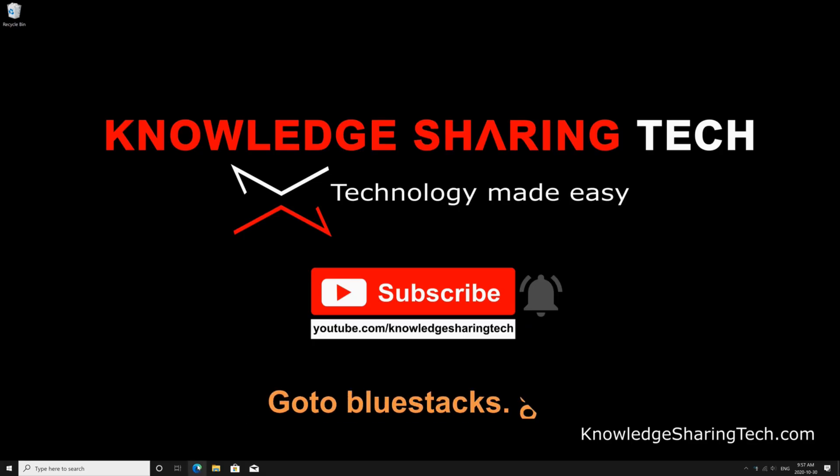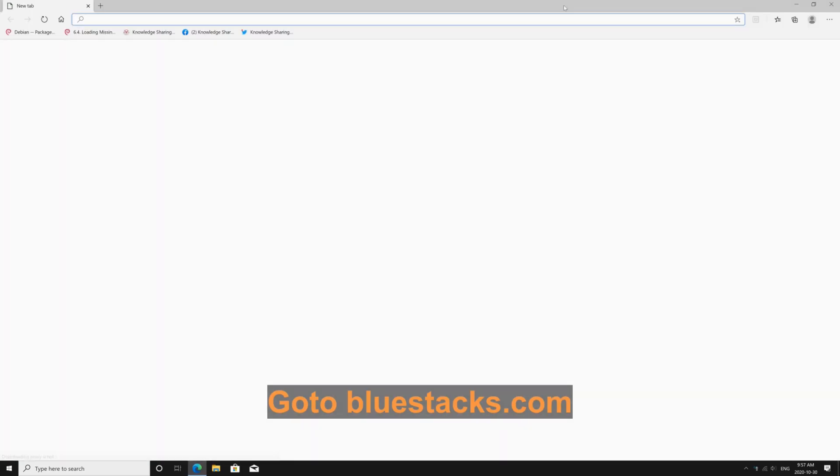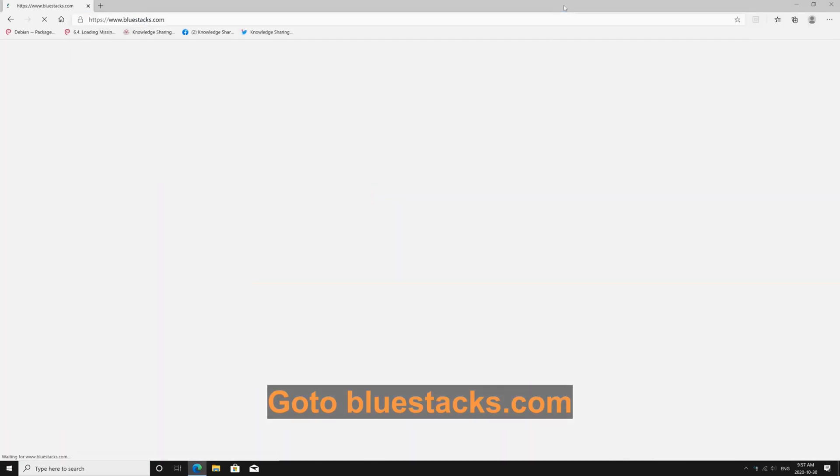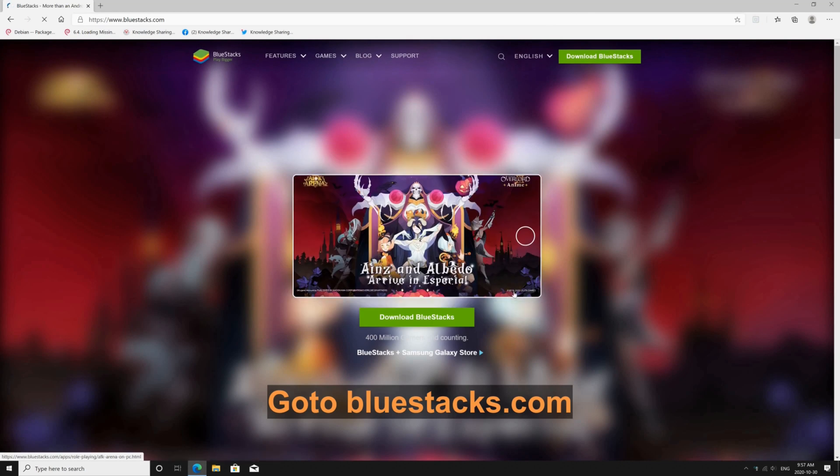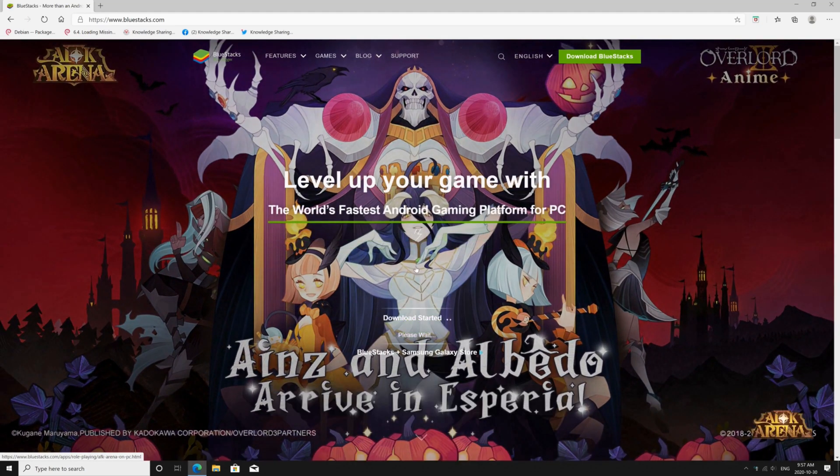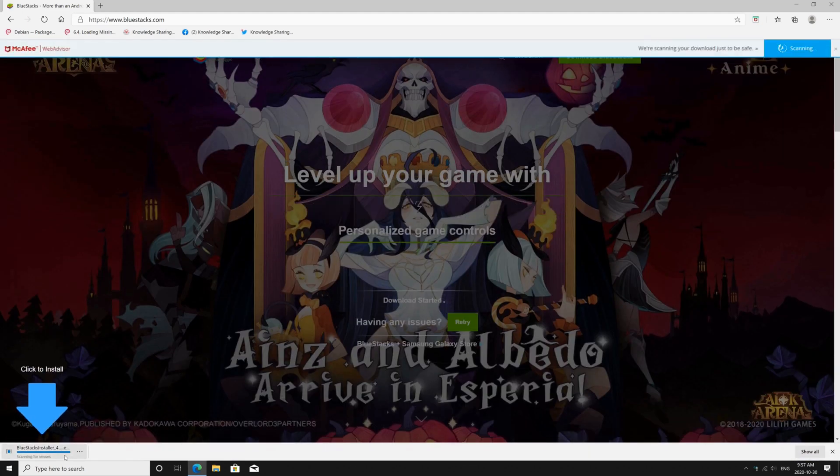You need to download a free emulator called BlueStacks, so open your web browser and go to bluestacks.com, click on download BlueStacks.